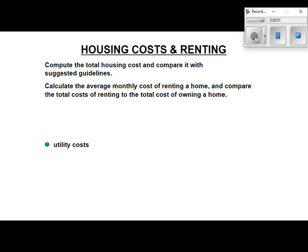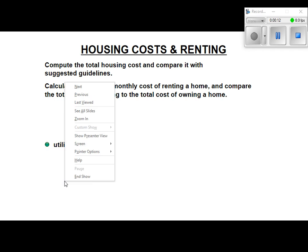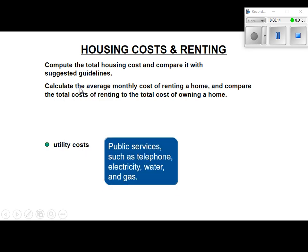This video will help you with the next two sections dealing with housing costs and comparing housing and renting. First part: housing costs. Some of the extra costs you could have in housing include utilities — some kind of public service such as telephone, electricity, water, and gas.